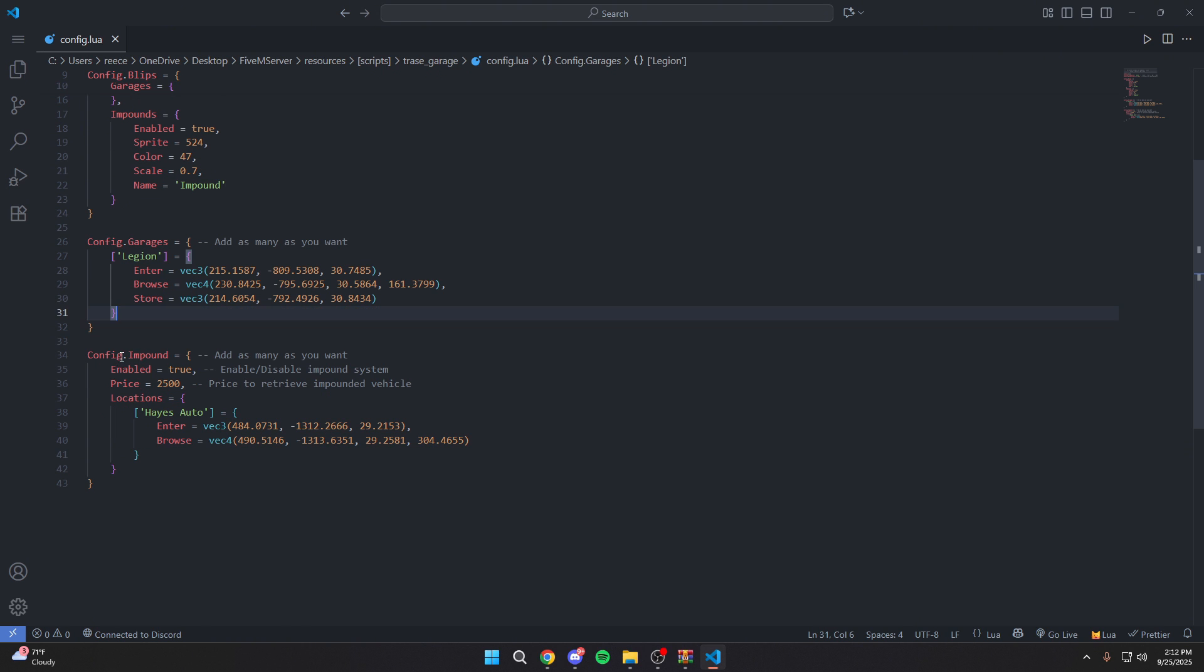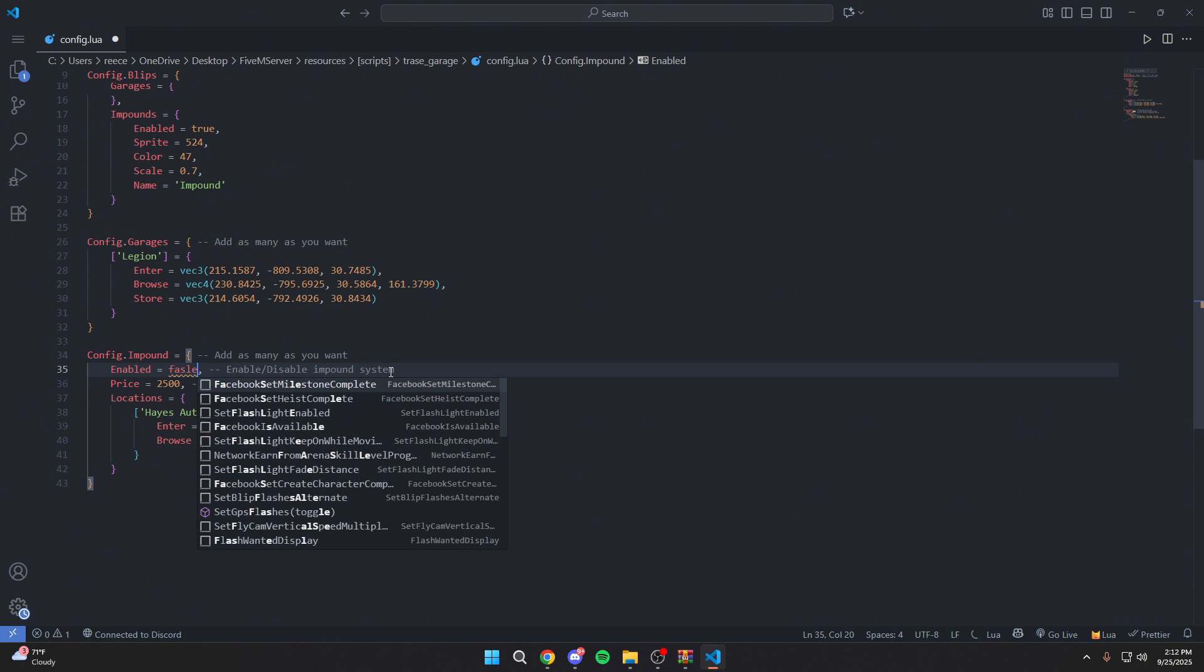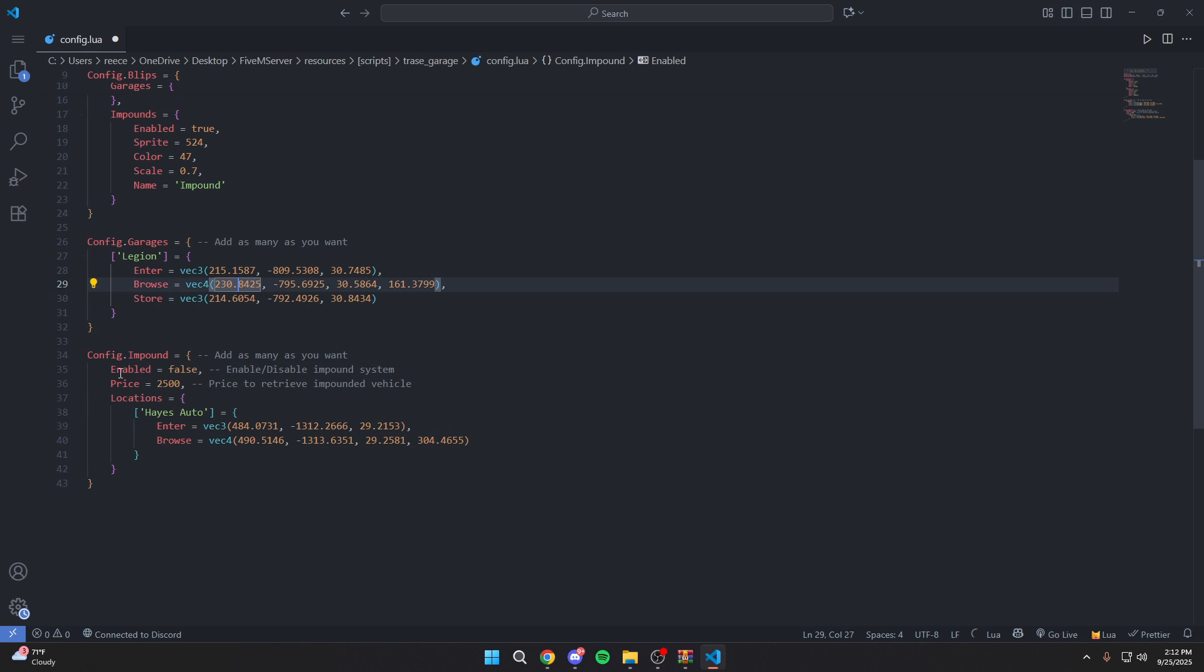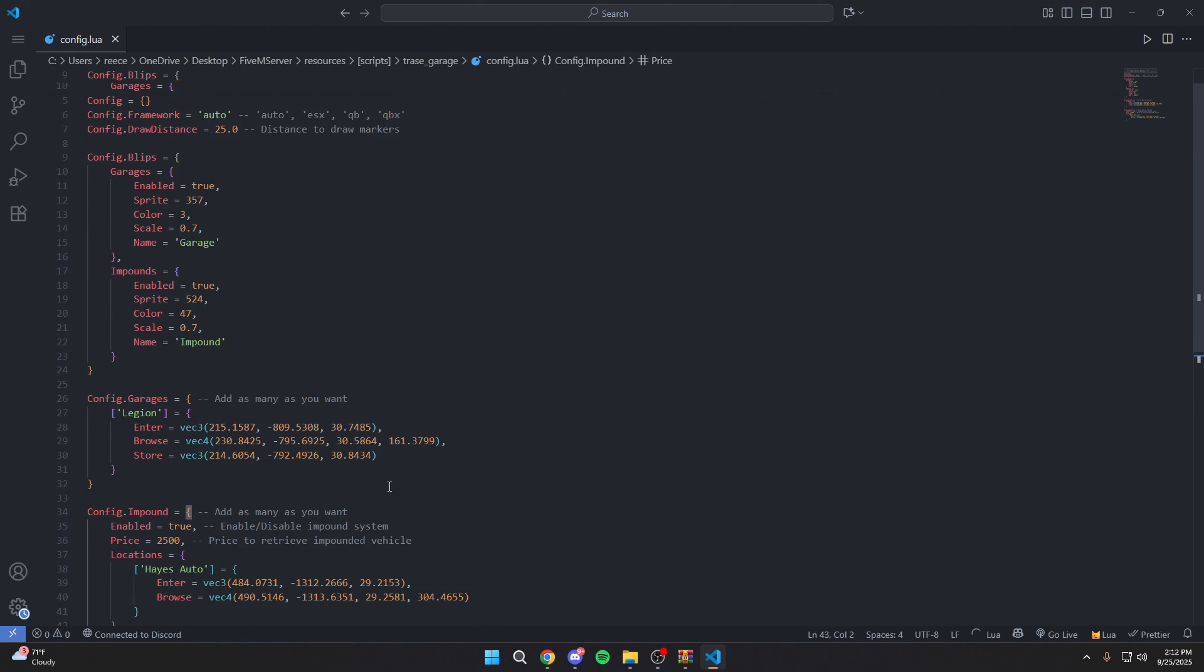We also have a custom impound system. If you don't want to use the impound system, you just want people to be able to retrieve their vehicles regardless, you can just disable this by going here and typing false. Alongside that, you can also change the price. Currently, by default, it says $2,500, and that's going to be the price they have to pay to retrieve their vehicle from the impound. So it's a very simple config. It's not too difficult at all. If you want more of an in-depth guide on this, you can actually go over to our documentation. I'll leave that link in the description below. There's actually a step-by-step installation tutorial and a step-by-step configuration tutorial.